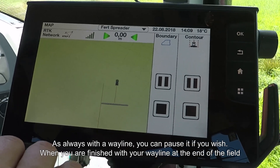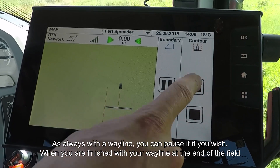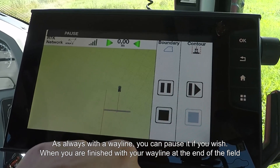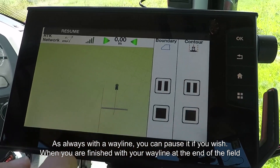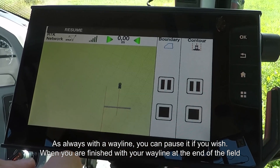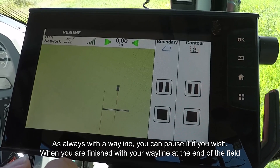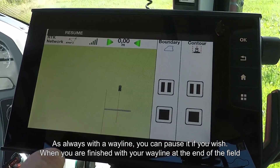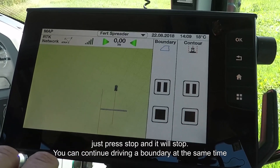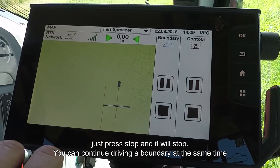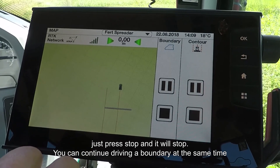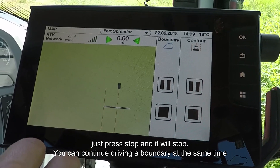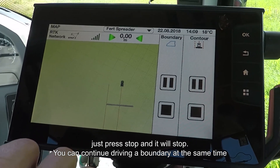As always with making waylines, you can pause it should you so wish, and then when you've finished your wayline, once you've got to the end of the field, simply press stop and your wayline will have recorded, and you can continue recording a boundary at the same time.